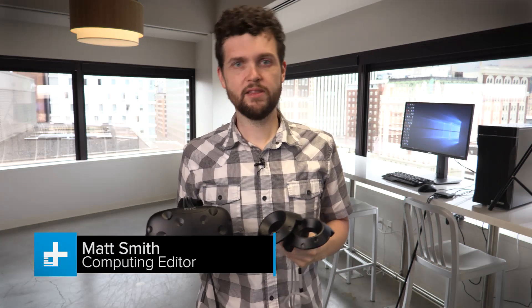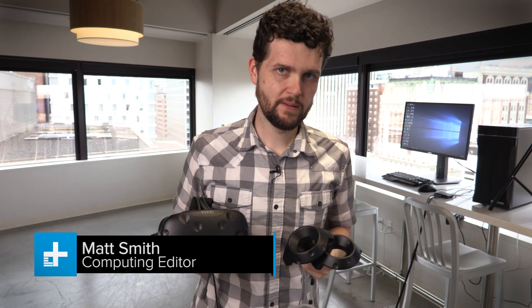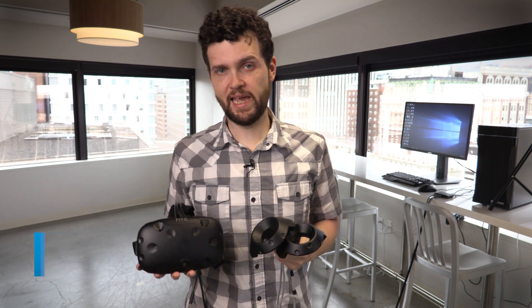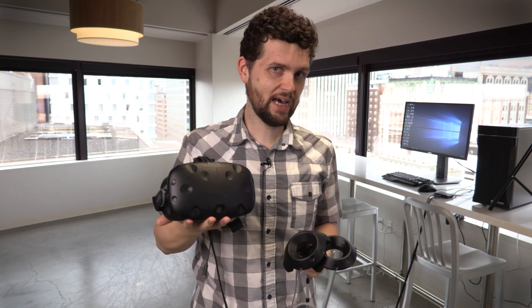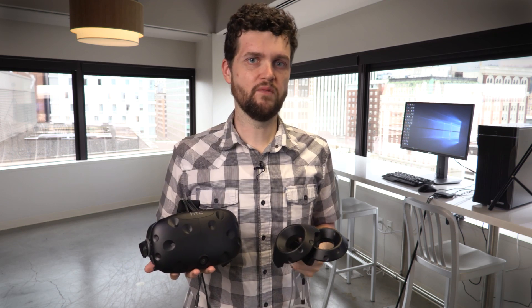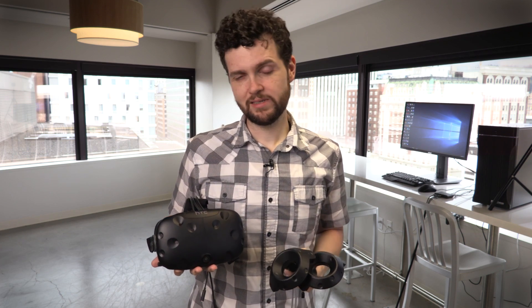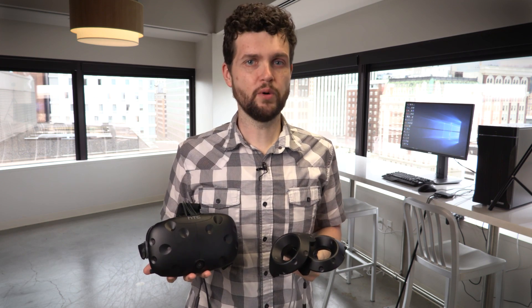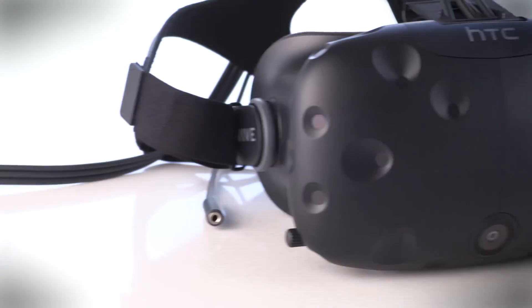The Oculus Rift put virtual reality in the public eye, but it's got some serious competition in the form of the HTC Vive, which is built in partnership with Valve. This is virtual reality as you've always dreamed of it.